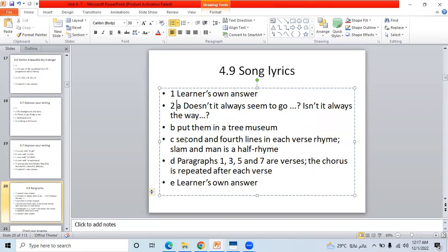B: isn't it always the way? Put them in a tree museum. C is stacking on four lines, each verse fine slam and man, it's a half line.